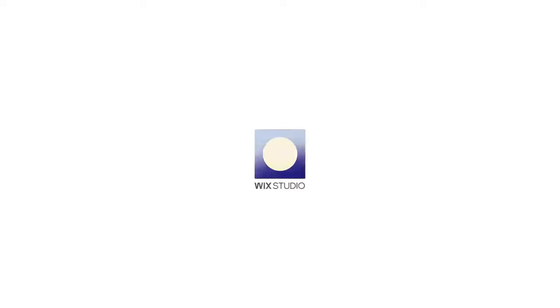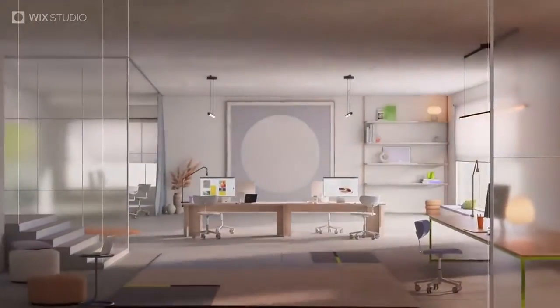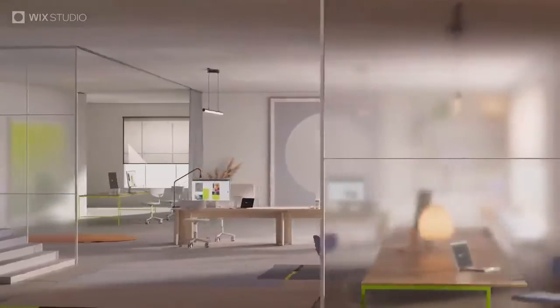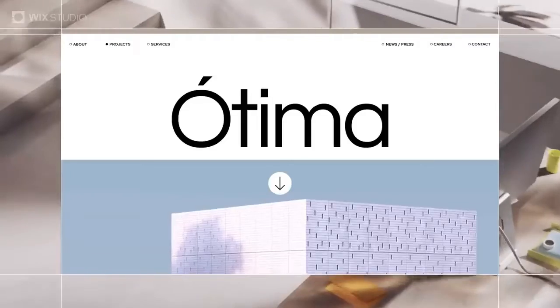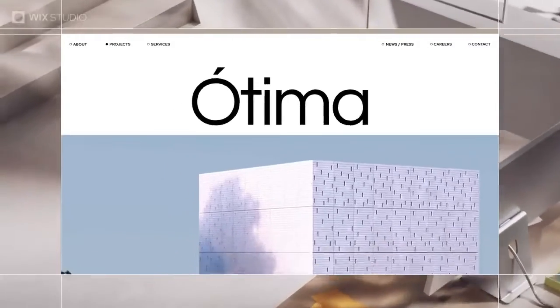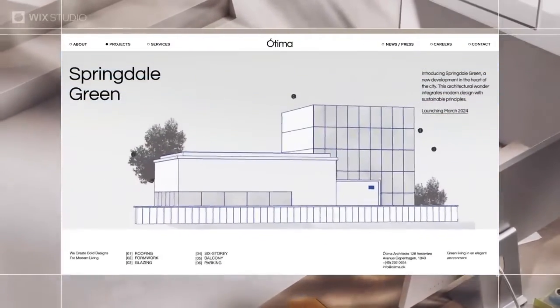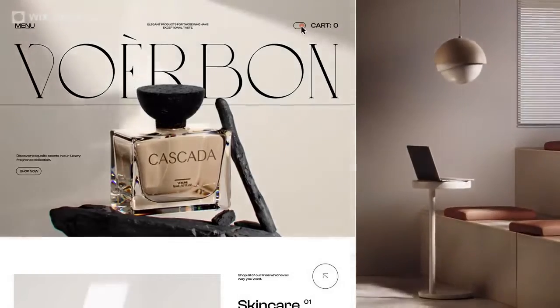And now, the newcomer in our lineup: Wix Studio. This platform aims to combine the user-friendliness of Wix with the advanced design capabilities of Editor X. It's like a hybrid, promising the best of both worlds. But does it deliver?